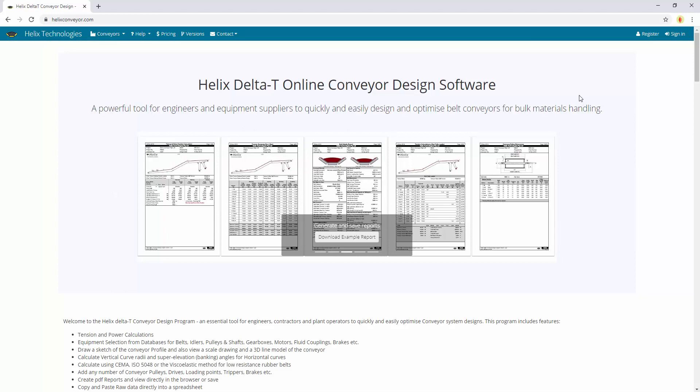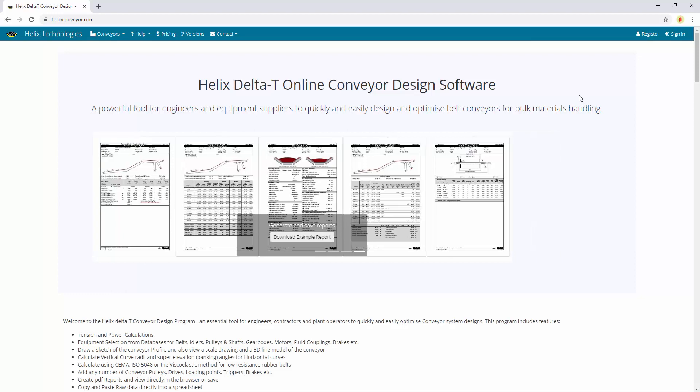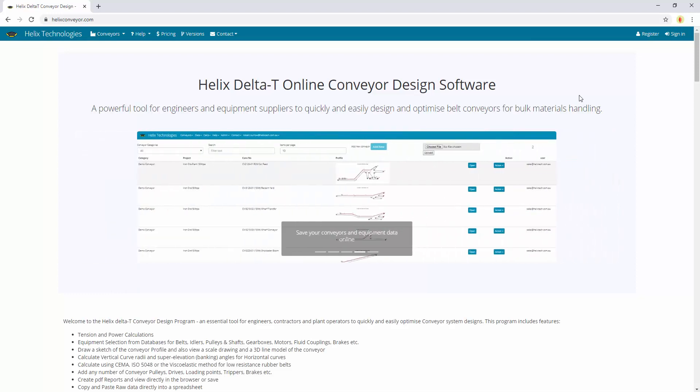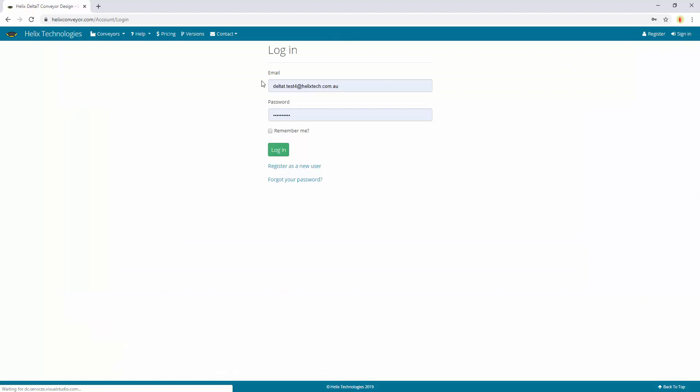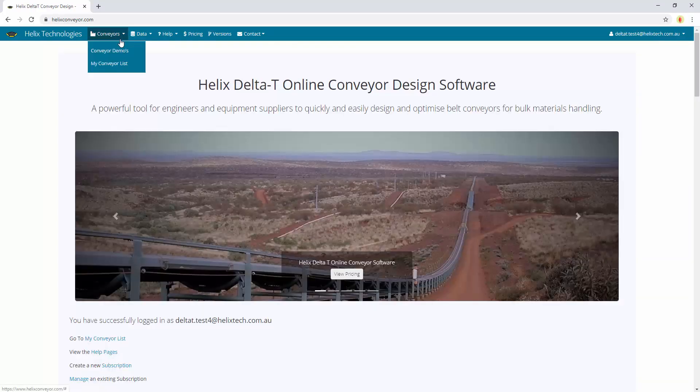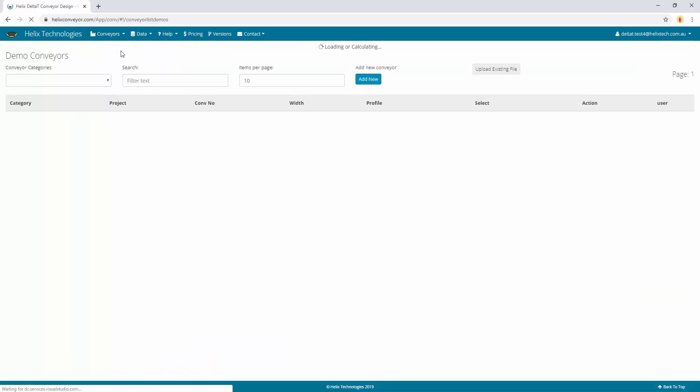This is a web-based software where you can calculate and design your conveyors and save them online. You can access them anywhere in the world with an internet connection. So register an account, sign in, and you can view our demo conveyors.